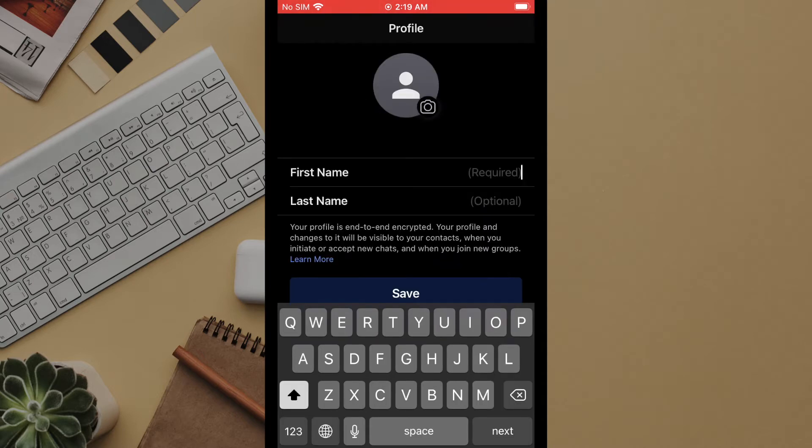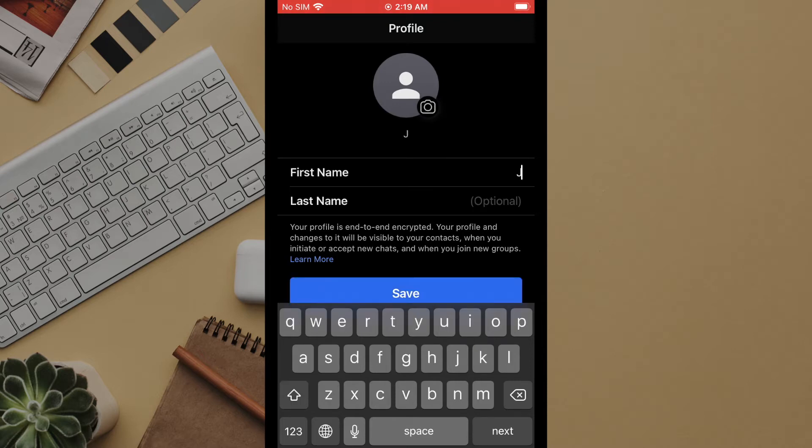Here signal will ask for your first and last name. Note that only the first name is required and this can be any entry you would like. It does not have to be a real name although this is what other contacts will see when messaging you.